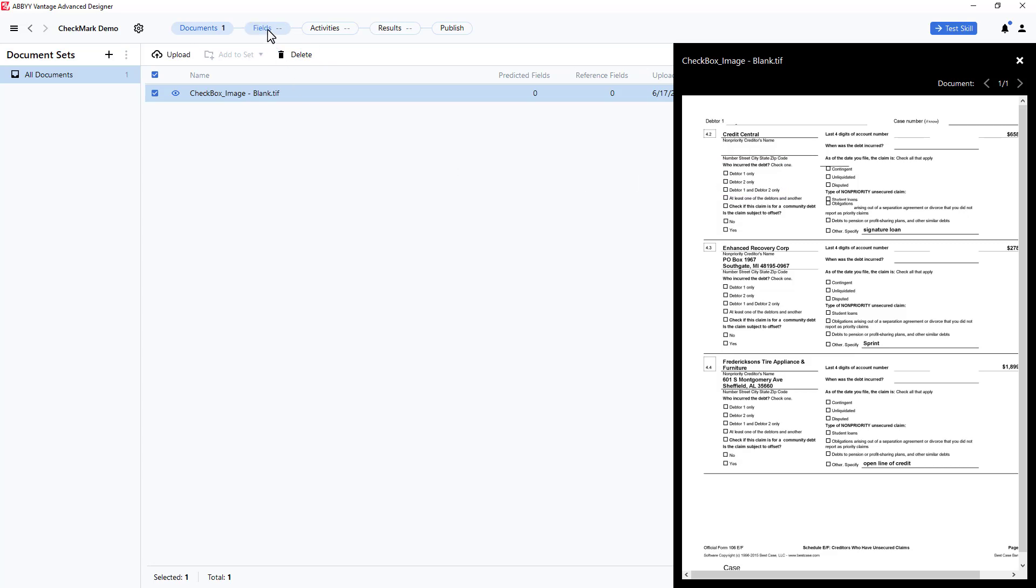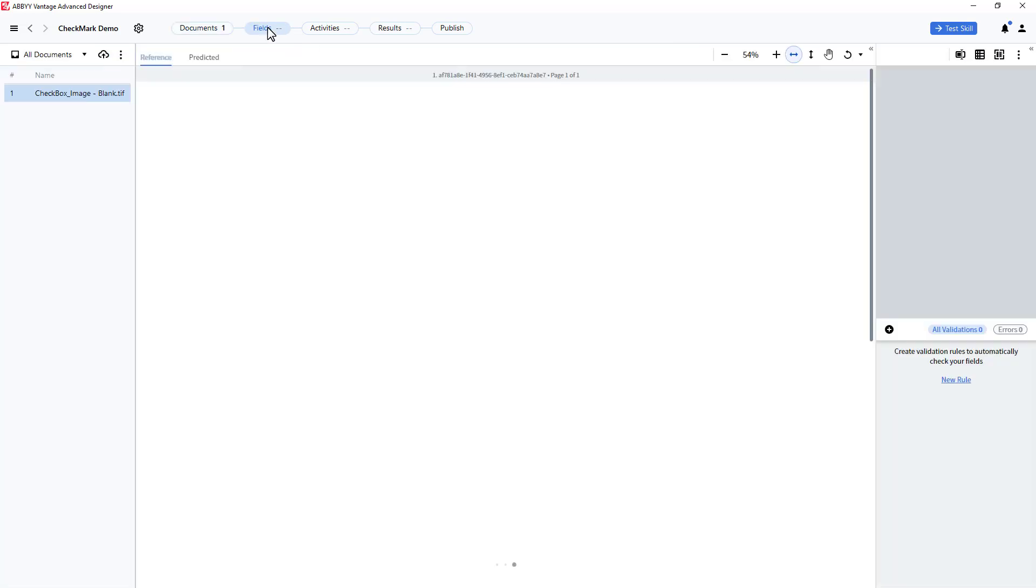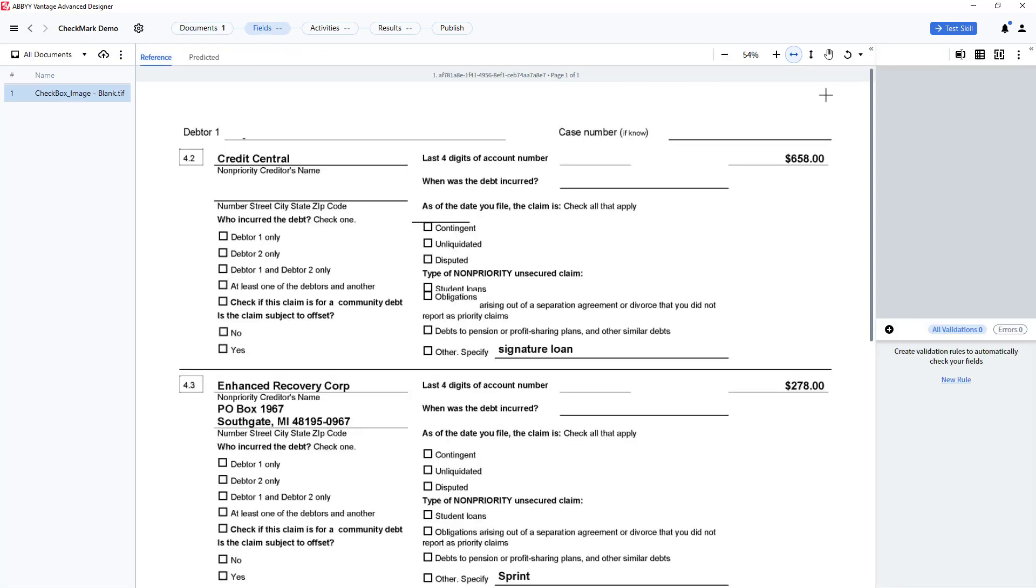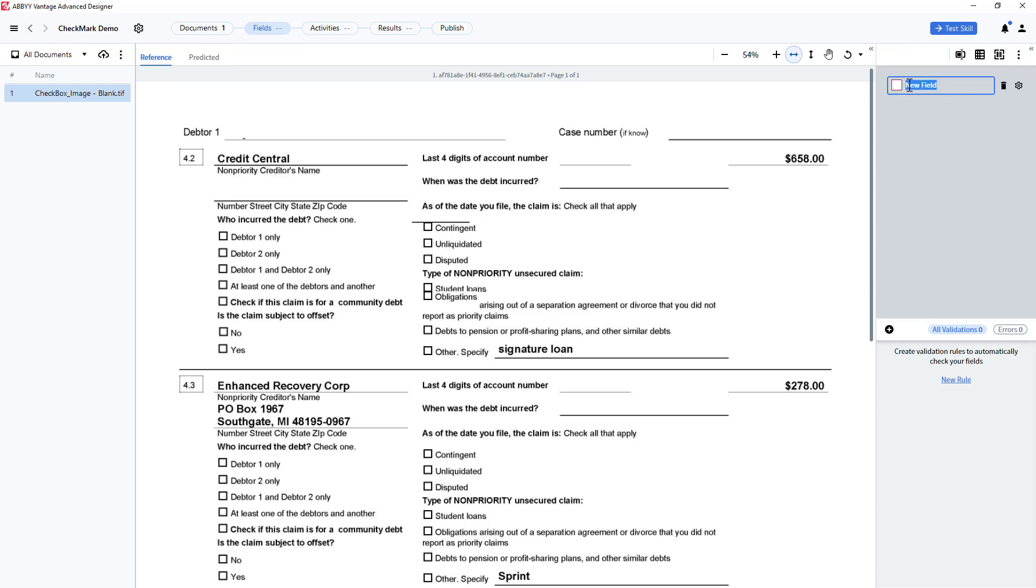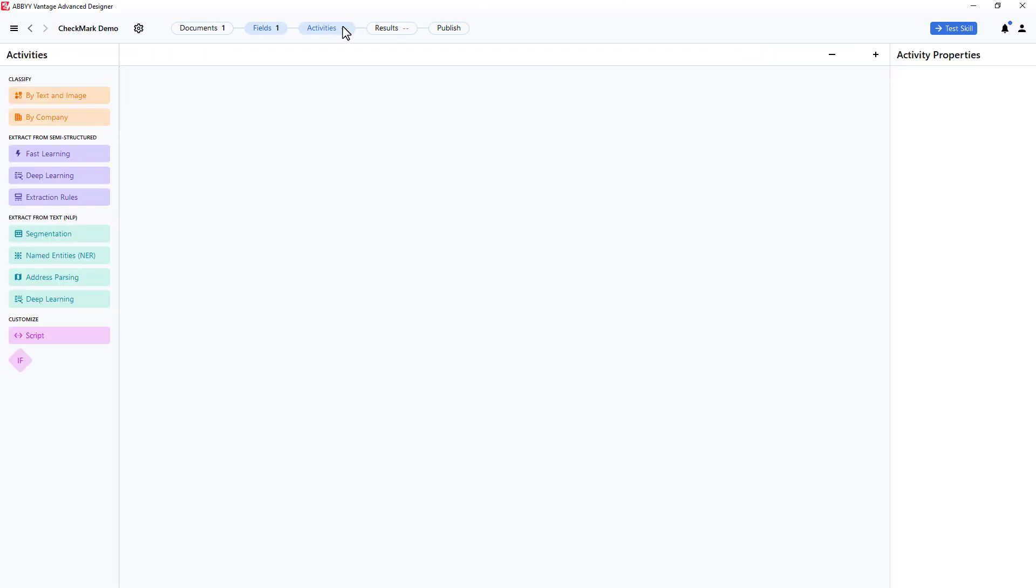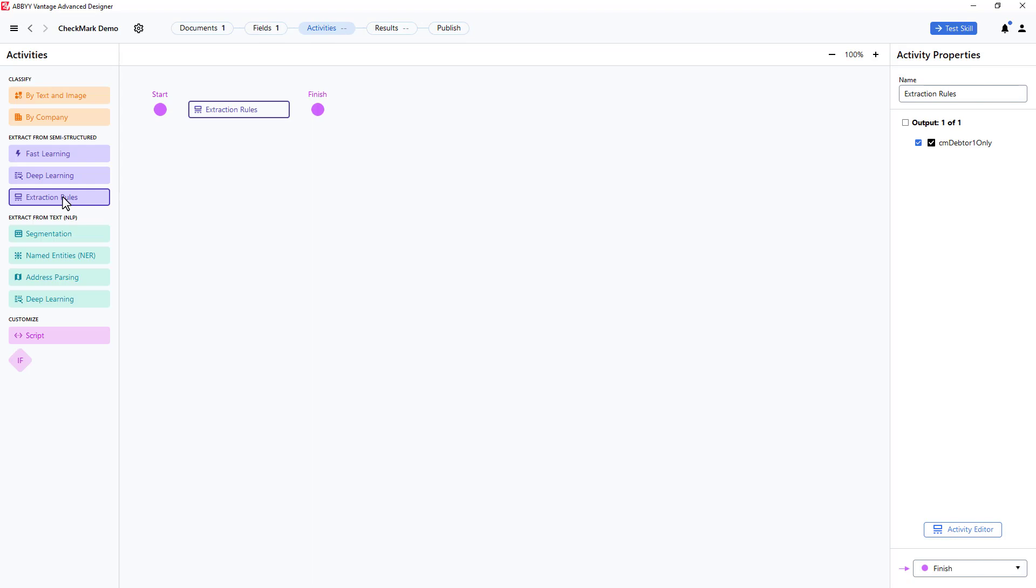Now, I will click Fields and create a Checkmark Type field and give it a name. Next, I'll click on Activities, select Extraction Rules, then click on the Activity Editor.